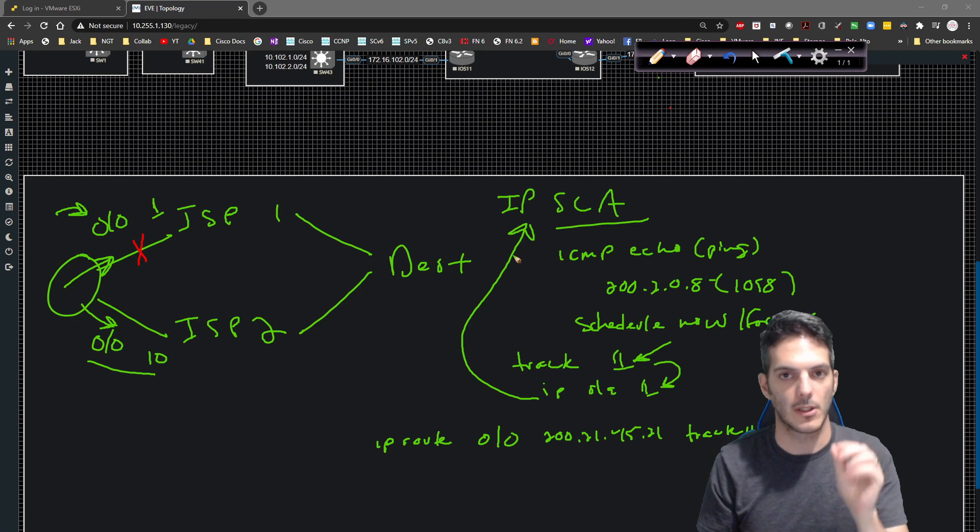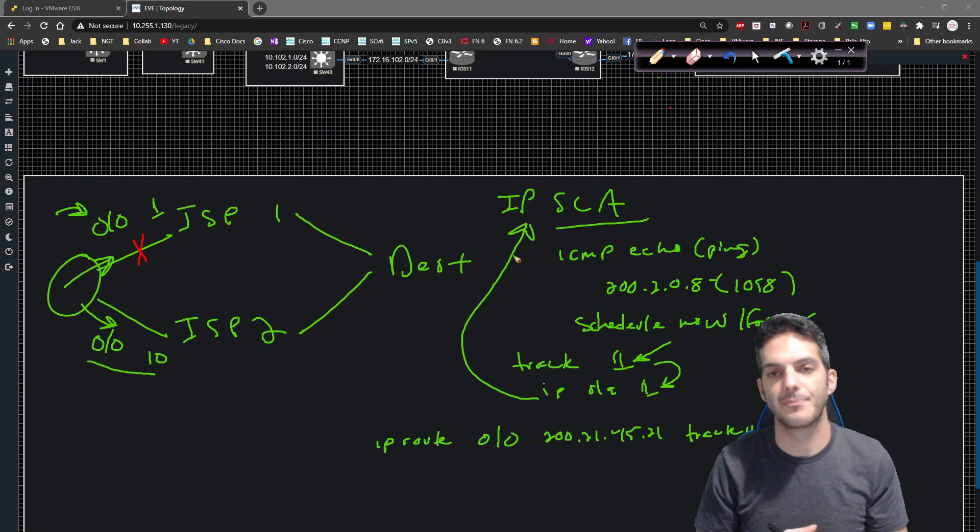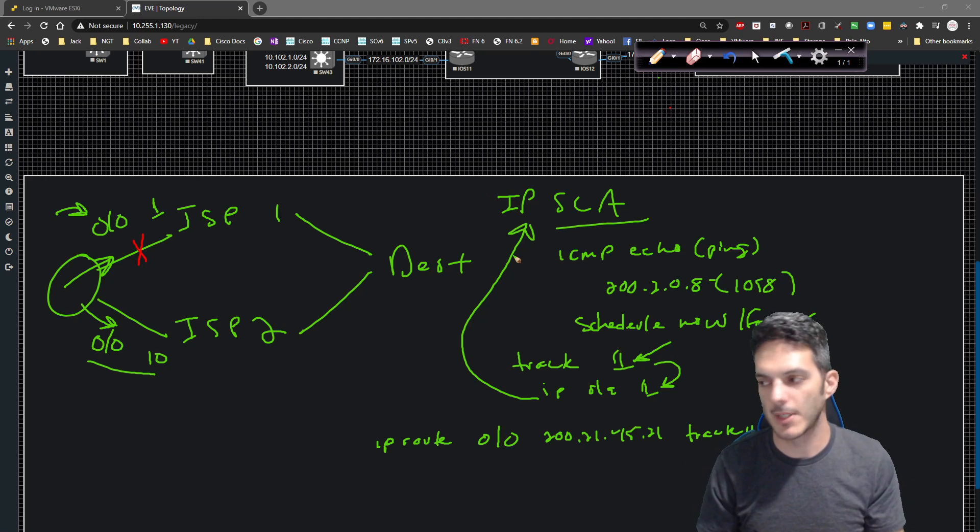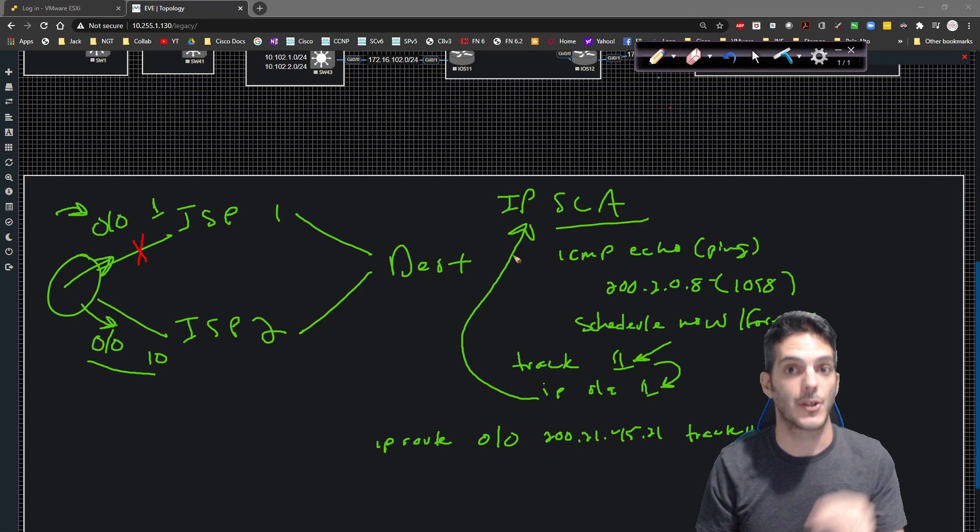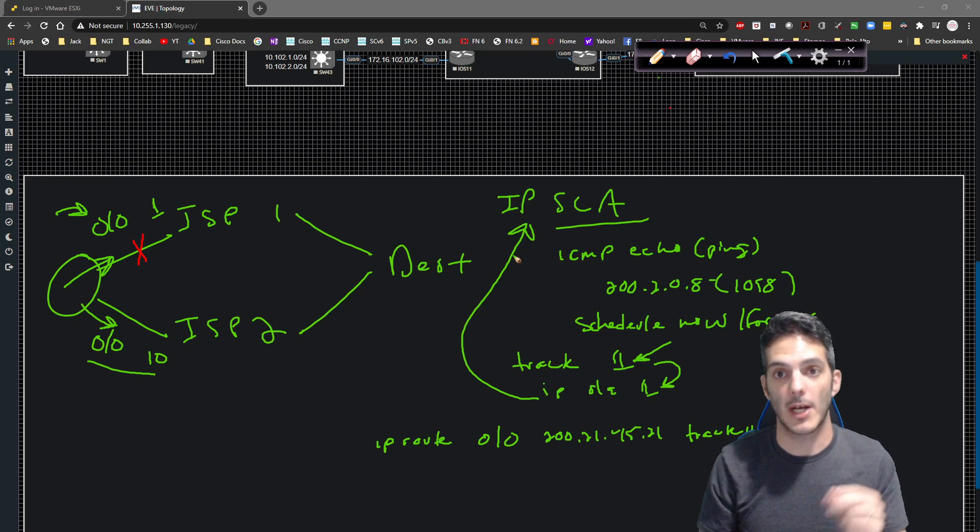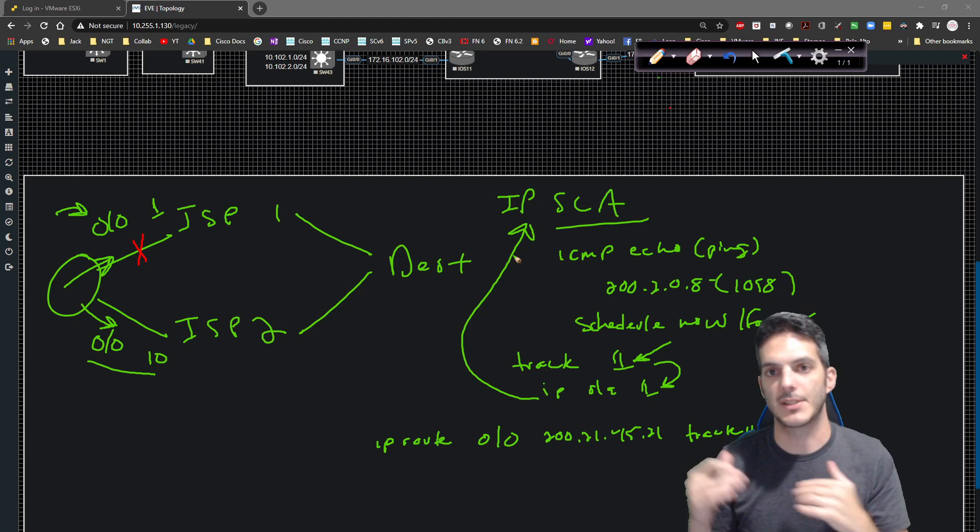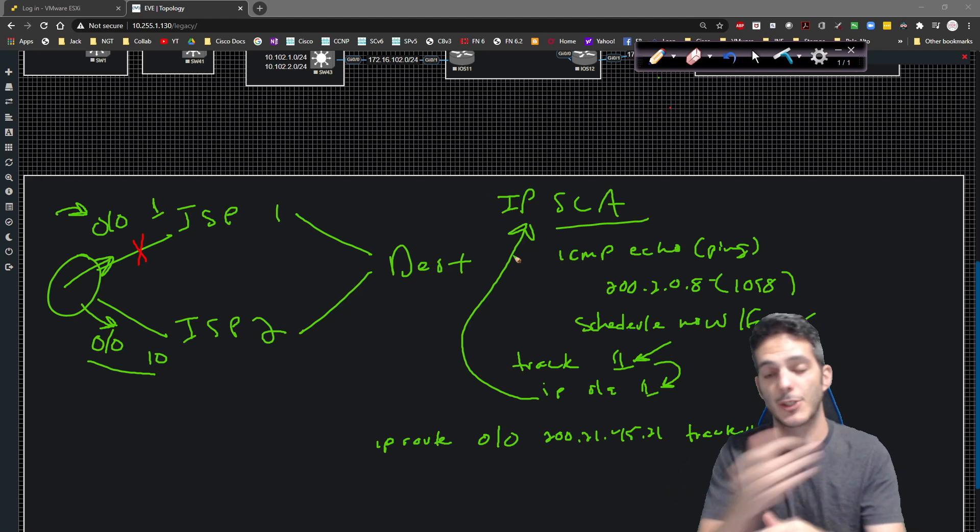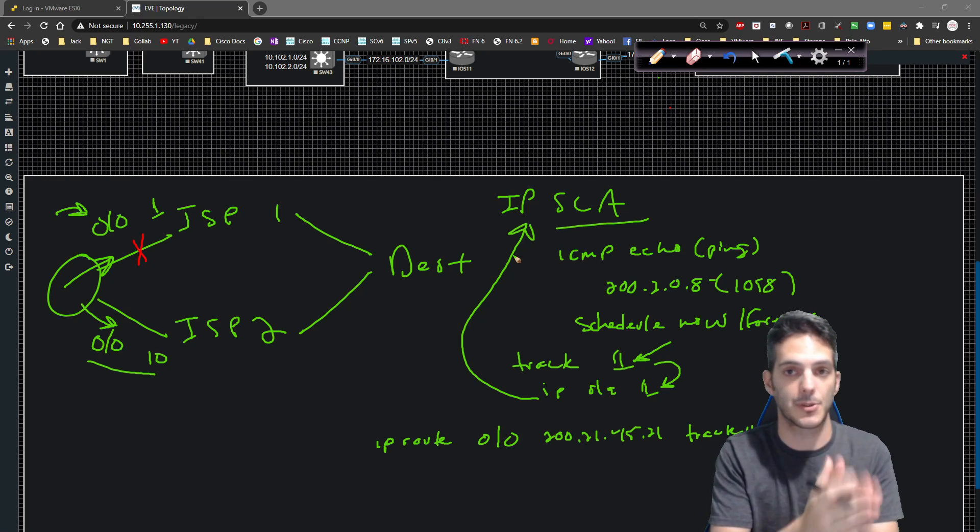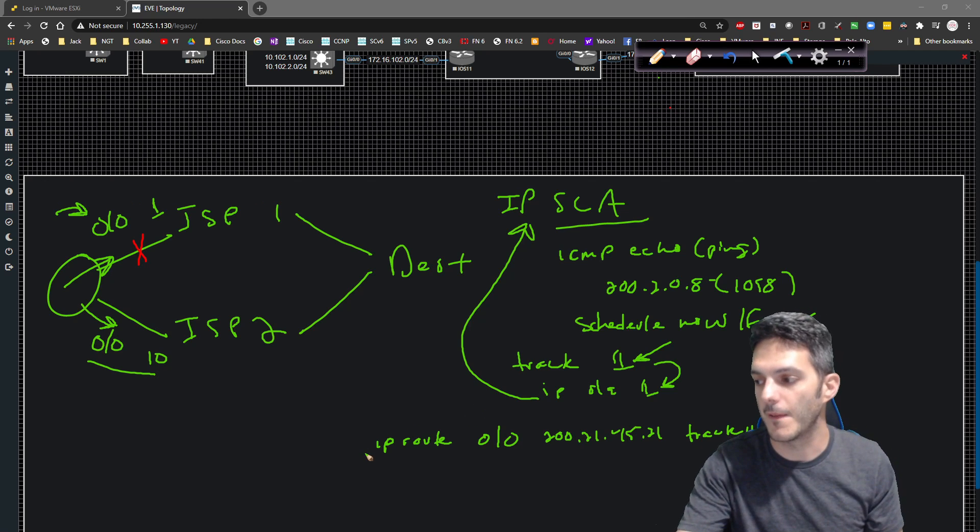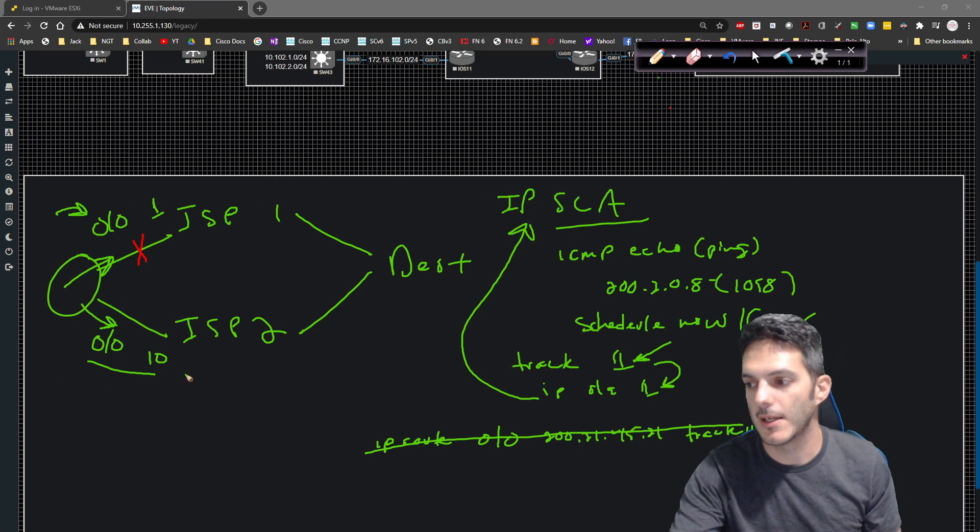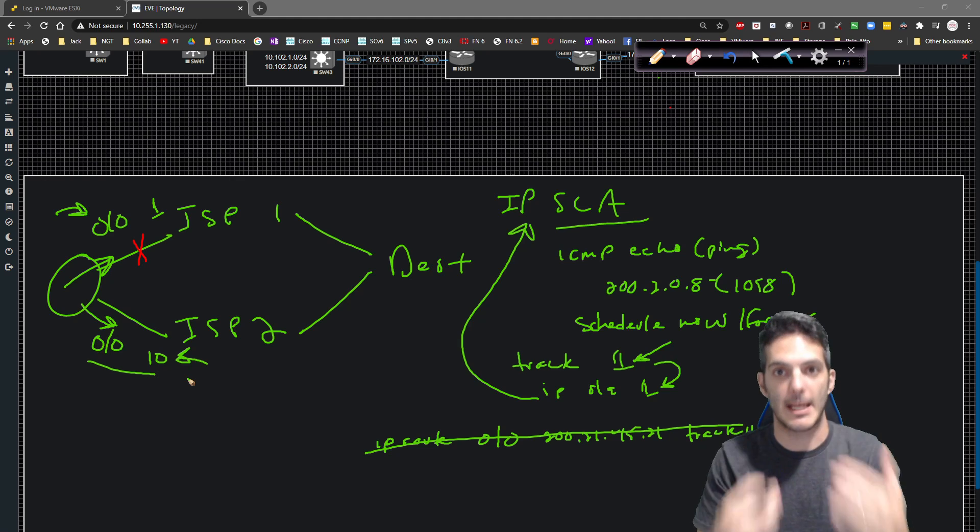If loopback fails for whatever reason, the SLA will fail. If the SLA fails, the tracking will fail. When the tracking fails, the static route that's tied to the tracking, or I should actually reverse that, the tracking that's associated to the static route, this guy goes away. When this guy goes away, this guy right here gets injected dynamically.